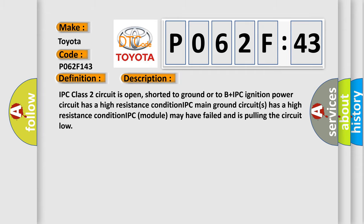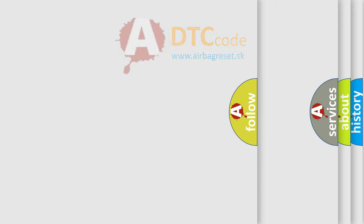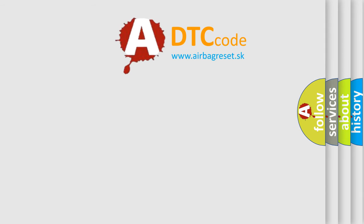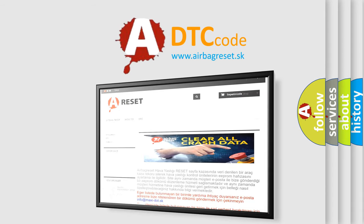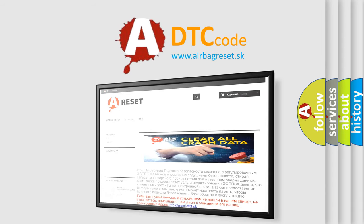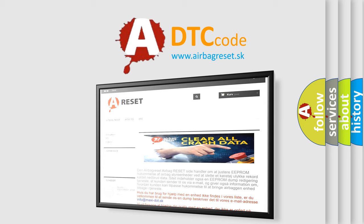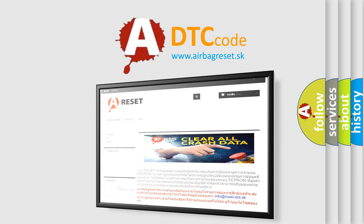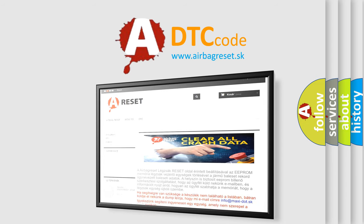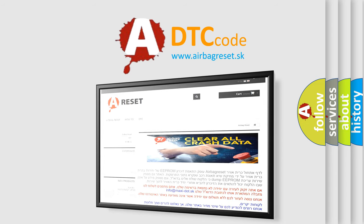The airbag reset website aims to provide information in 52 languages. Thank you for your attention and stay tuned for the next video. Bye.